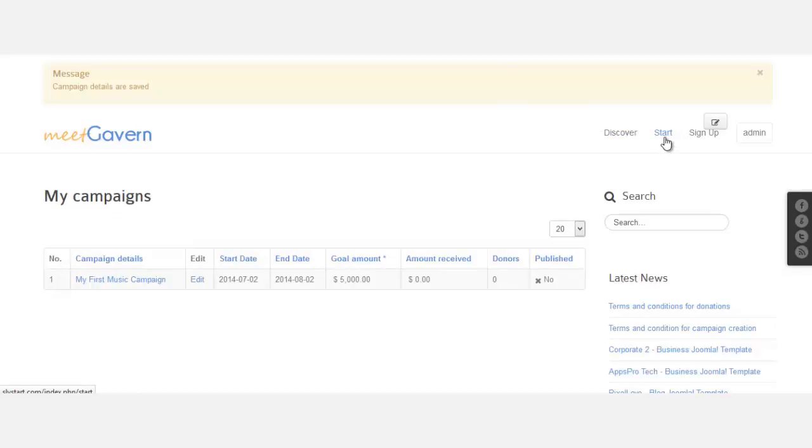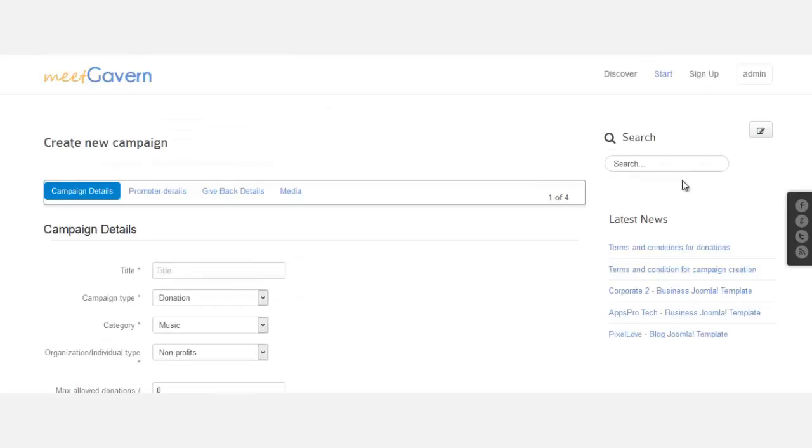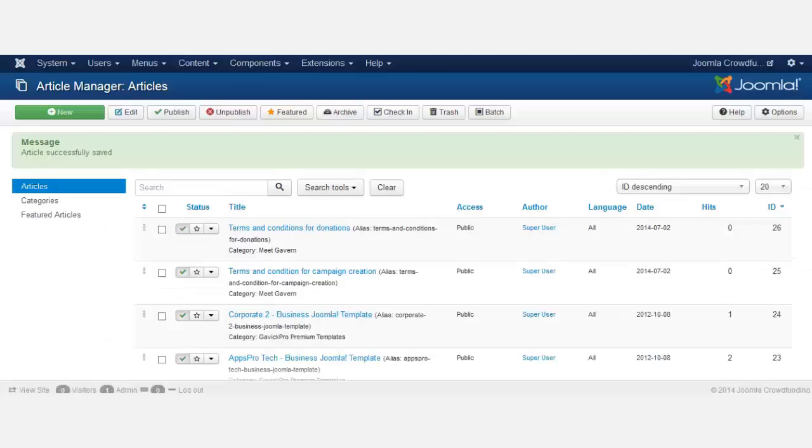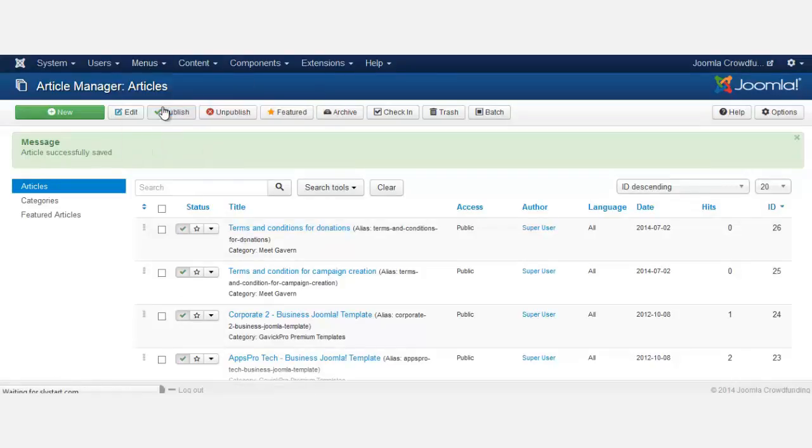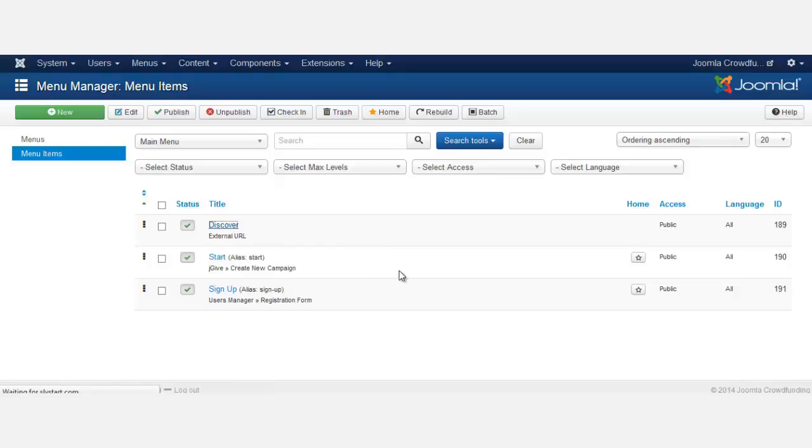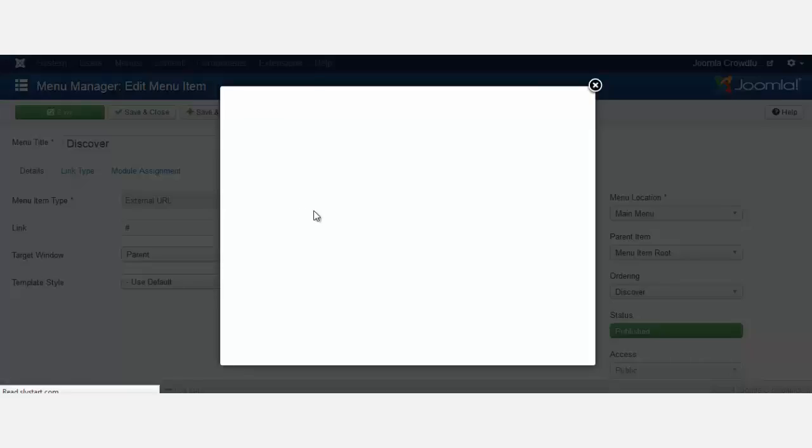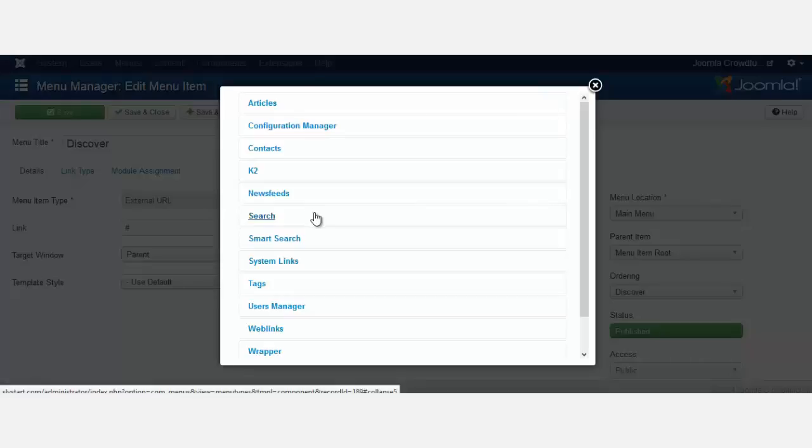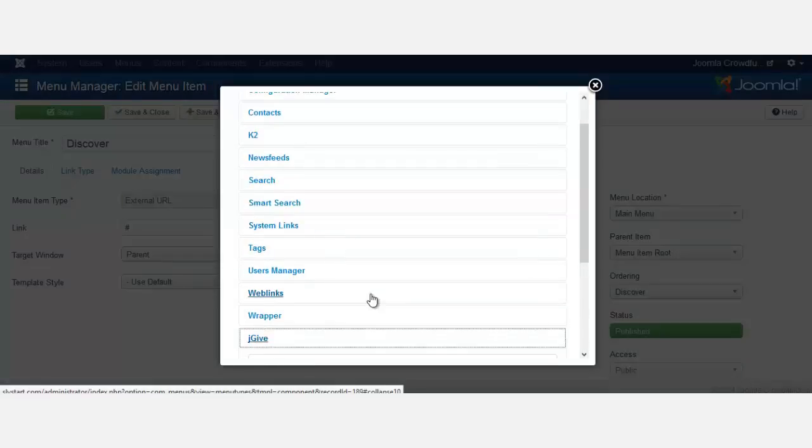When you click on start again, it's not going to show there because we have to connect this discover menu with this particular page. So let's go over to menus, to the main menu, and let's go to discover. Now before we had just this hashtag here, but let's change the hashtag so we can actually connect it with the campaign. You go to JGive and you want to go to all campaigns.